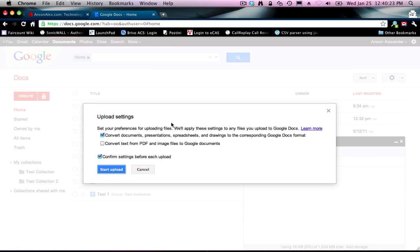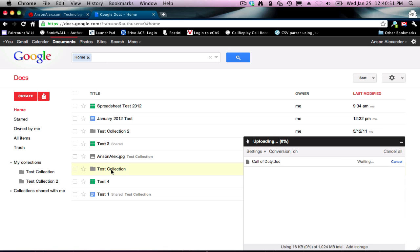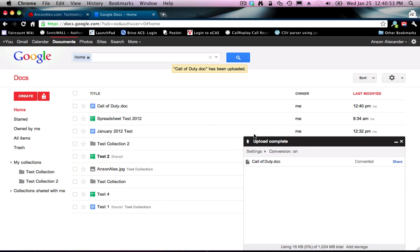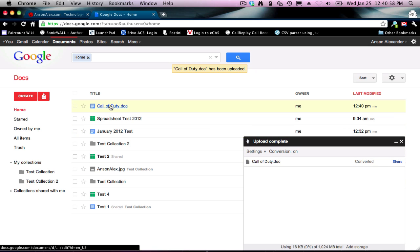So I select it and hit Enter, and you'll notice this Upload Settings box appears. Basically, you don't need to change any of these settings. The first checkbox is saying I want to convert my documents into Google Docs format — you can upload without converting, but you won't be able to edit them, only view them. So if you convert it, you can actually edit them online, which is what you usually want. The second checkbox asks if you want to convert text from PDF documents, which generally you're not going to want to do. So you can pretty much hit Start Upload every time this box pops up. You'll see the Upload Status box showing it's complete and converted, and in my documents list I now have a Call of Duty doc.